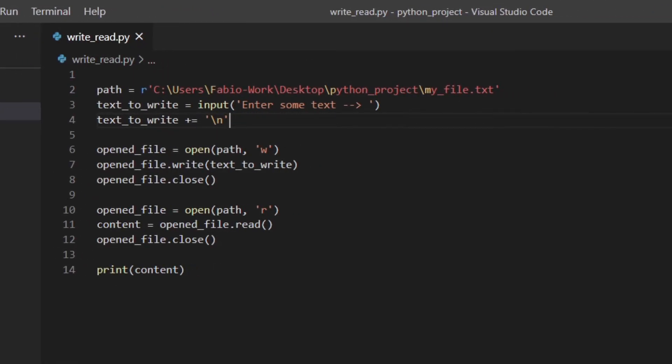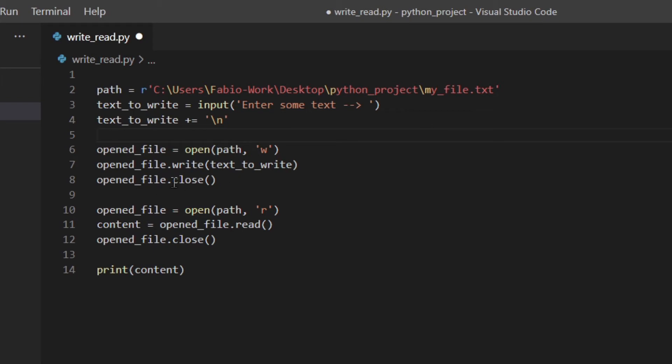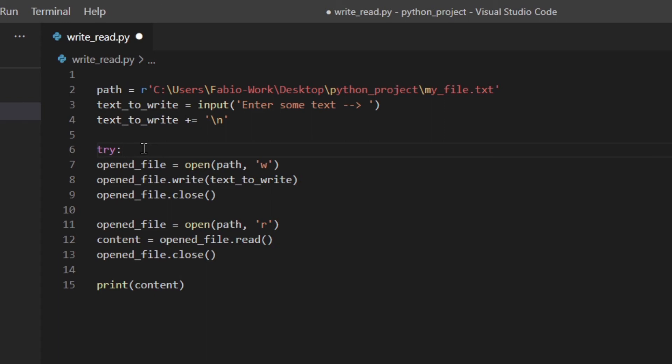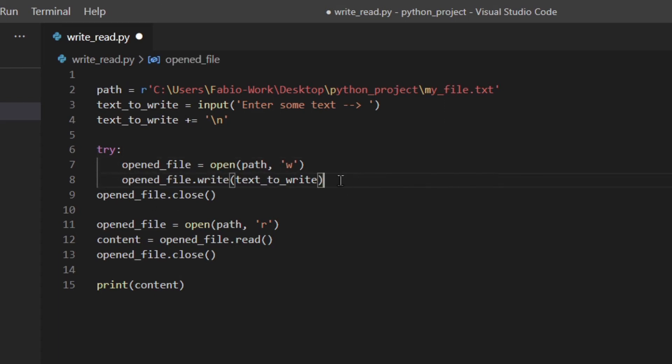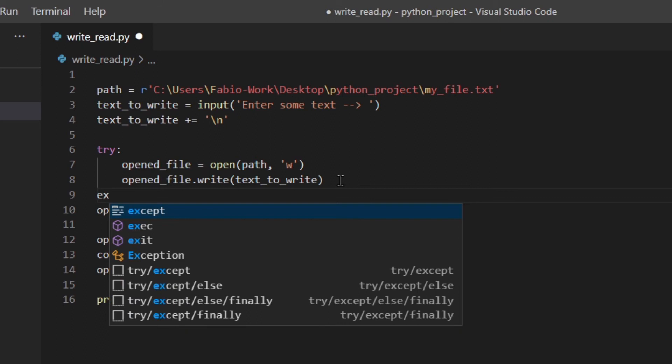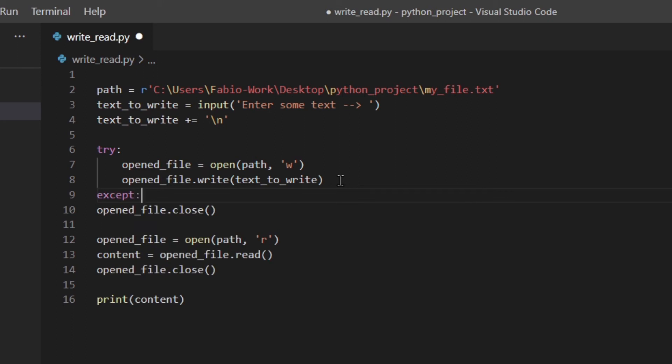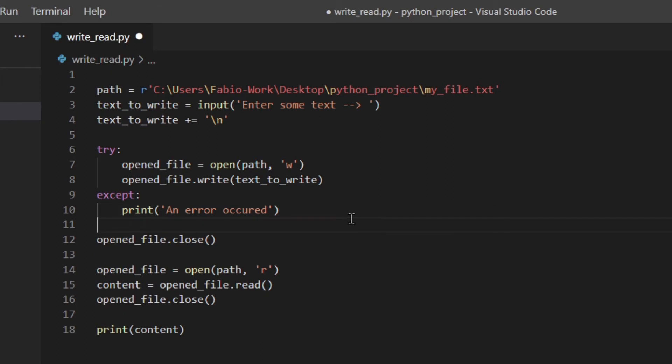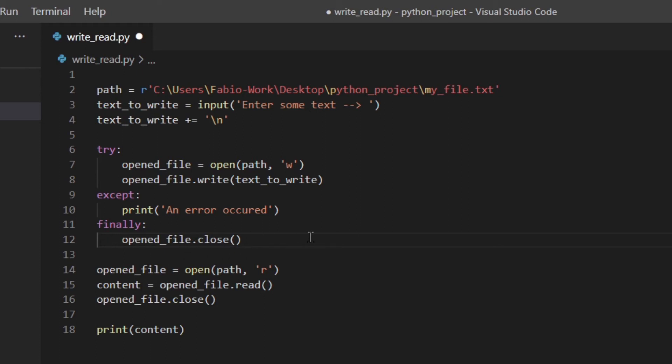So this code is actually okay but you're not handling all the exceptions and if there's a problem here the file maybe the file is not closed properly and that could lead to a corrupted file. You want to use the try except and finally block. So you try and then if there's an exception you print an error and then finally you close the file. So basically here anything could happen but the file is always closed properly.